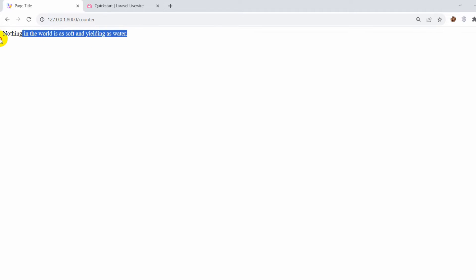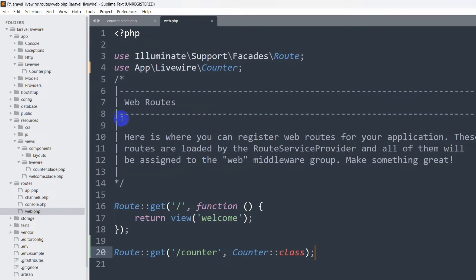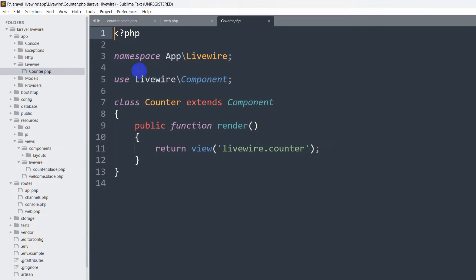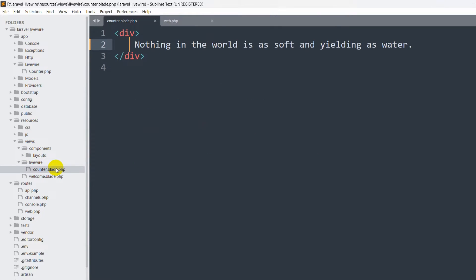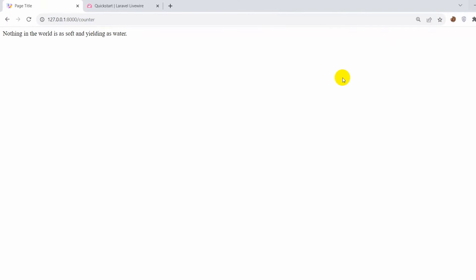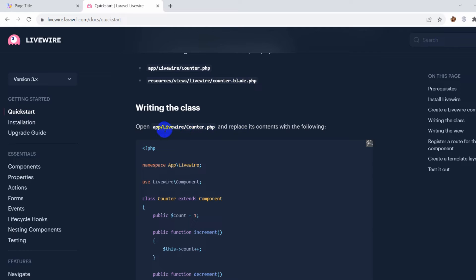Now if we refresh the page, we can see our view. Let me explain a little bit — when we give the /counter URL it calls the Counter class. This will call app/livewire/counter.php, and counter.php will render as a view which is livewire.counter, which is here in the views: livewire/counter.blade.php. This is how we are getting the view.